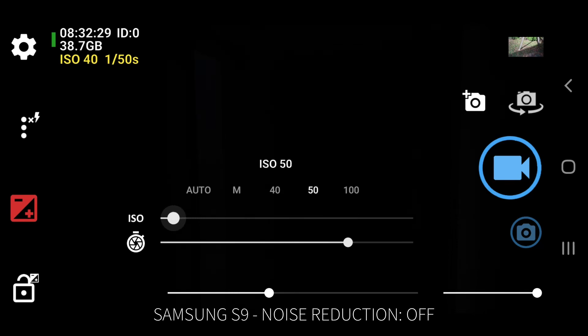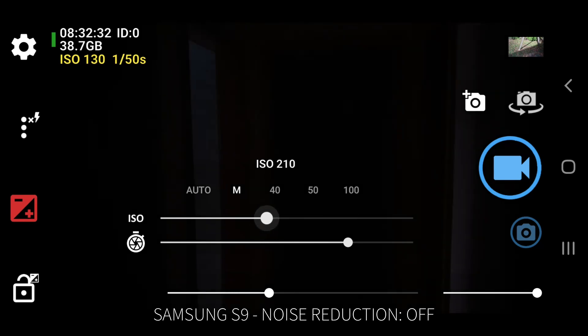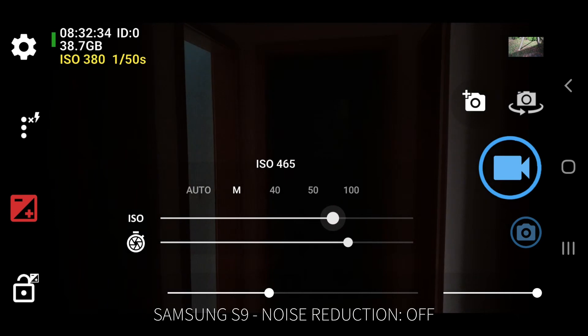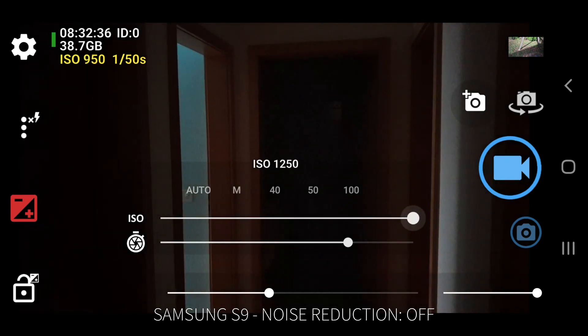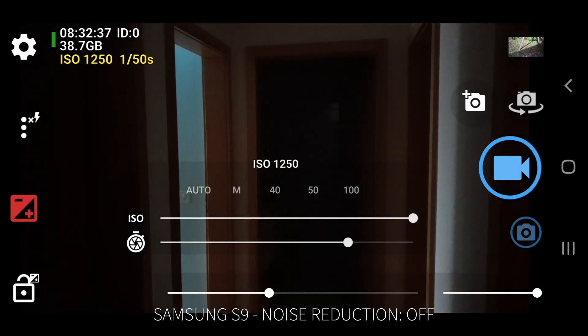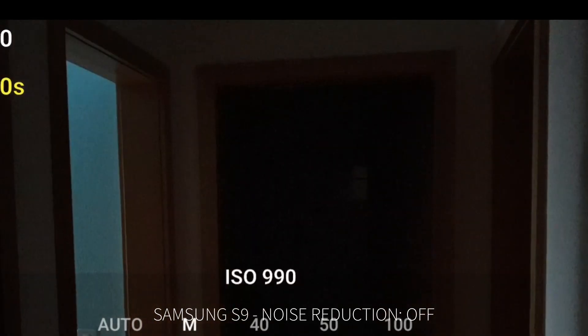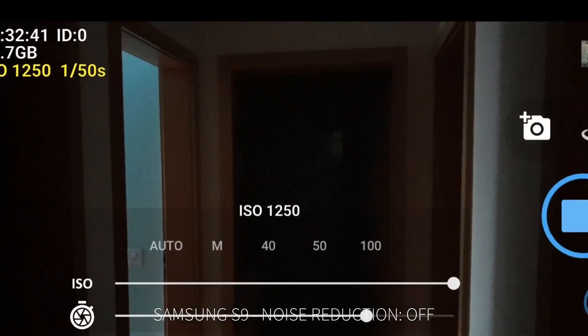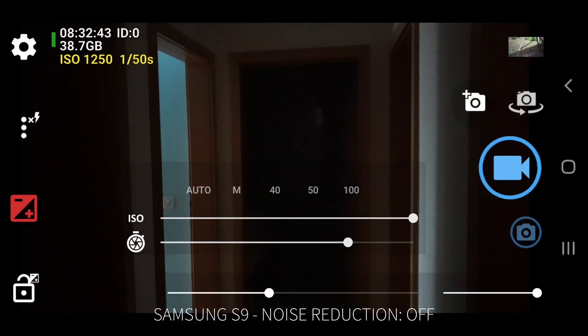The general rule here is to try to keep ISO at the lowest possible level. In low light conditions, this can be a bit of a challenge. But when you move this slider too far, digital noise will begin to appear in your image. If possible, keep your ISO at the lowest setting.